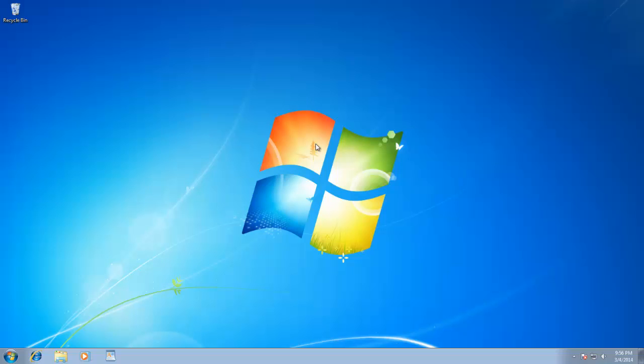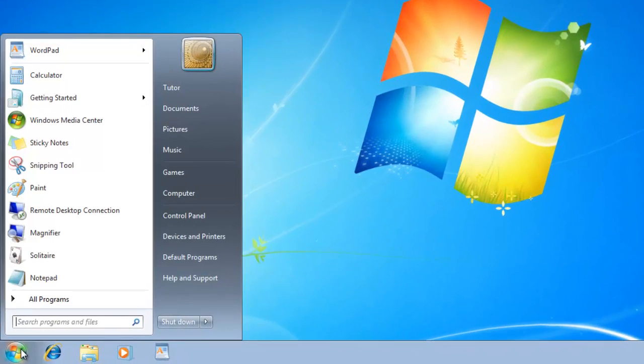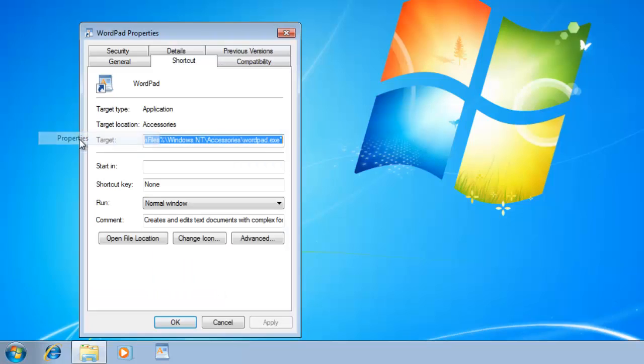Now, you can access any of your application or game by pressing just a keyboard shortcut. To assign a shortcut to your application, right-click on the application icon and then choose Properties.